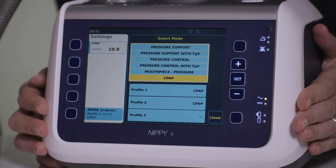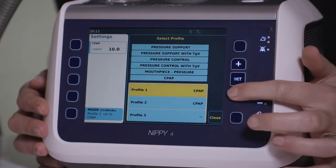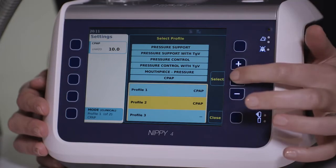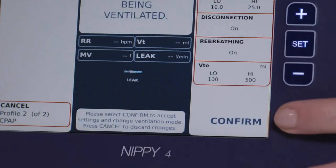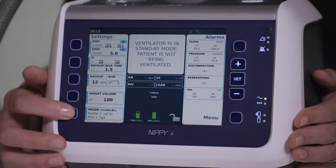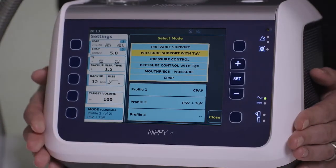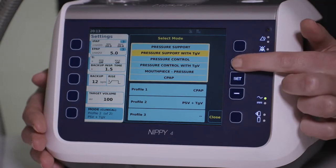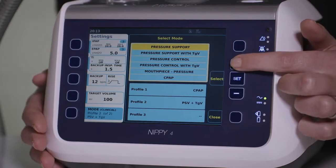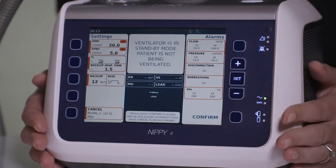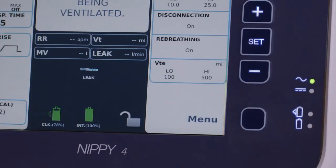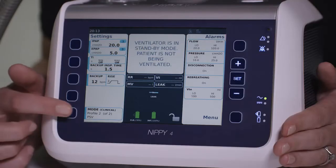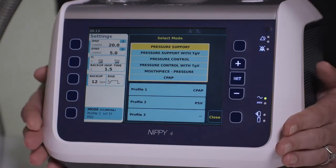The NIPI-4 and NIPI-4 Plus allow you to select up to three patient profiles to set up. First, select the profile you wish to use, then select the mode you wish to assign to that profile. When making a major change to a mode or patient profile, the user is asked to confirm the change via the bottom right button.